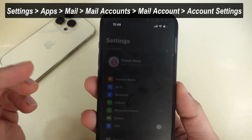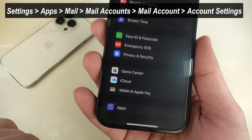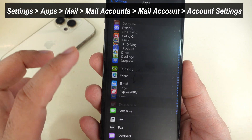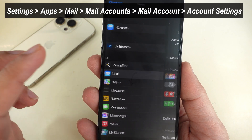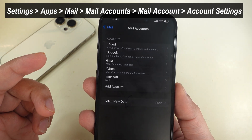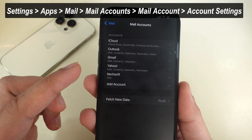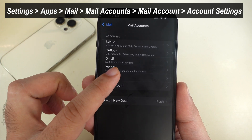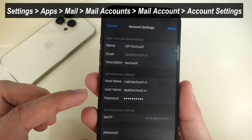Launch the Settings app on your iPhone. Swipe to the bottom and select Apps. After that, swipe up and choose the Mail section. Here, tap on Mail Accounts and select the problematic account from the list. After that, go to account settings and check your username and mail address.